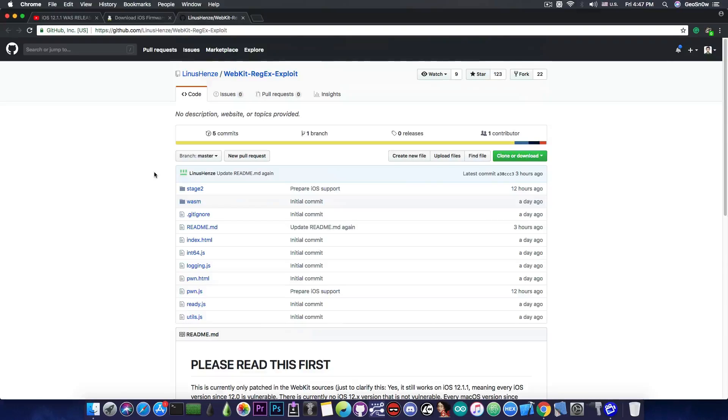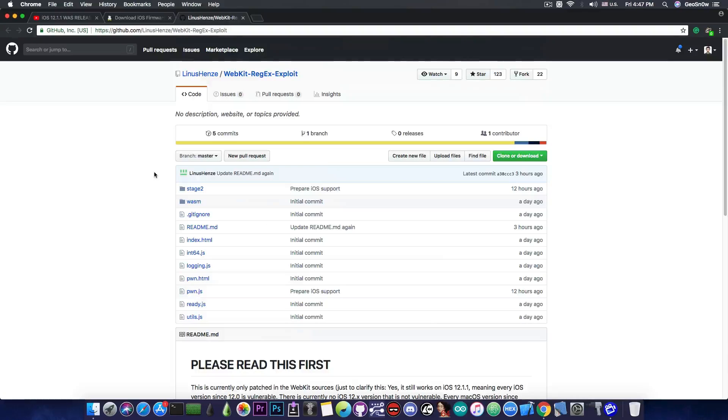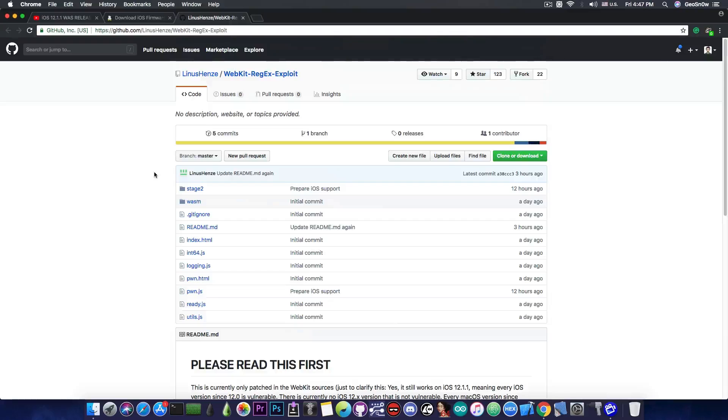Imagine a jailbreak for iOS 12 that you can use from Safari without worrying about signing every seven days, IPA files, TweakBox, AppValley, and so on. You wouldn't have to worry about revokes or installing VPN profiles to prevent revokes.